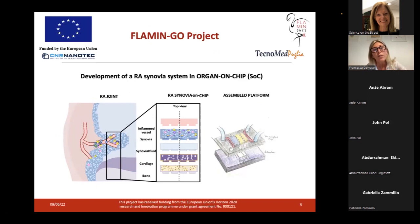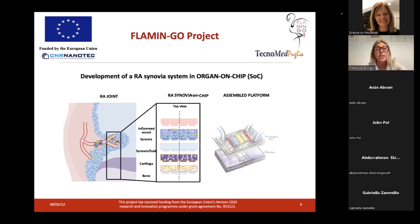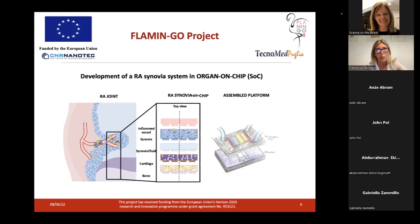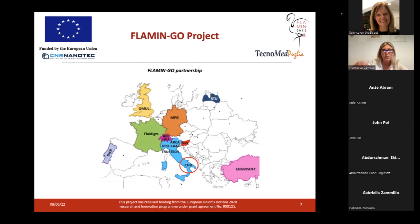In this project, we want to develop a very representative model of the rheumatoid arthritis synovial system using the organ-on-chip approach combined with a three-dimensional model of the tissue. The synovial system is very complex because it's not made of only one tissue — it's made up of several tissues such as bone, cartilage, synovial fluid, synovial membrane, and vessels. In order to represent all these components and take into account the three-dimensionality, we want to use an organ-on-chip approach coupled with a tissue engineering approach.